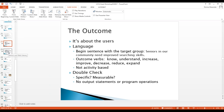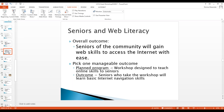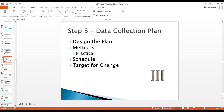Identify the action verbs and the overall outcome. The outcome starts with the target audience: 'Seniors in the community will gain web skills to access the internet with ease.' Pick one manageable outcome. What's your plan for achieving it? Are you going to develop classes and workshops designed to teach skills to seniors? The outcome is: seniors who take the workshop will learn basic internet navigation skills and be a little more self-driven.